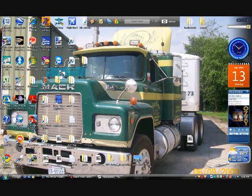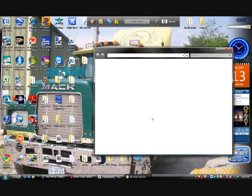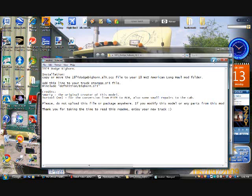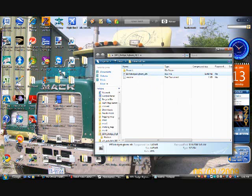I will be adding the 74 Dodge Big Horn. Always read the readme. Go ahead and just minimize that and cut.